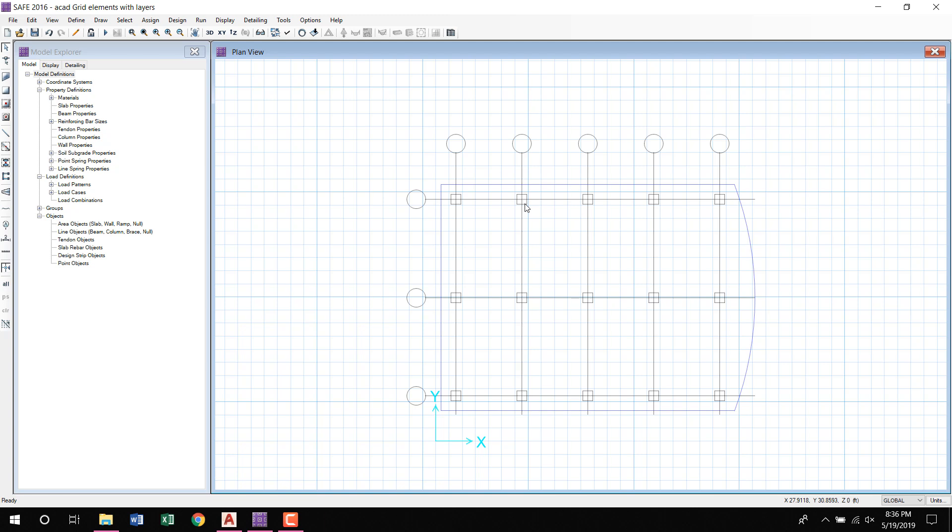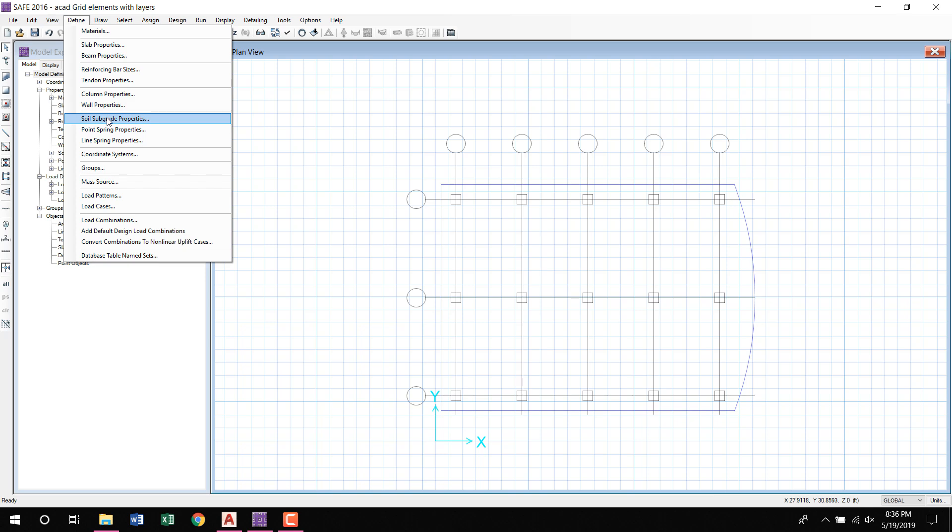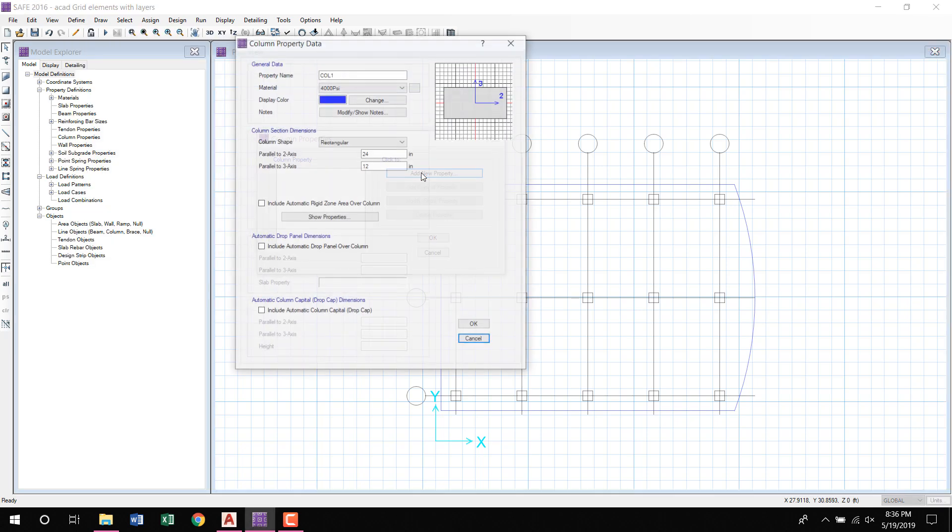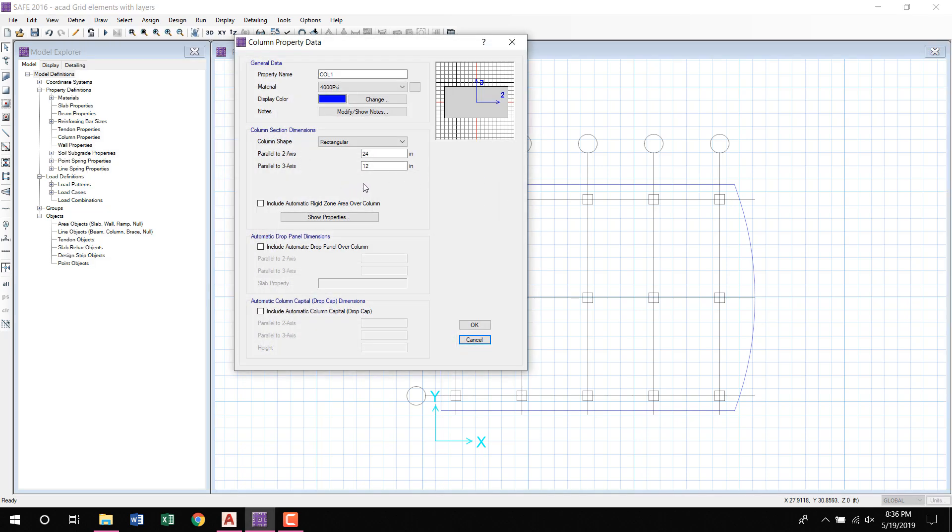For example, to draw the column in the Define Column Properties, Add New Column. Here is a default column, column 12 by 24, but our column size is 18 inches by 18 inches. Okay. Software automatically picks the column and draws the column.